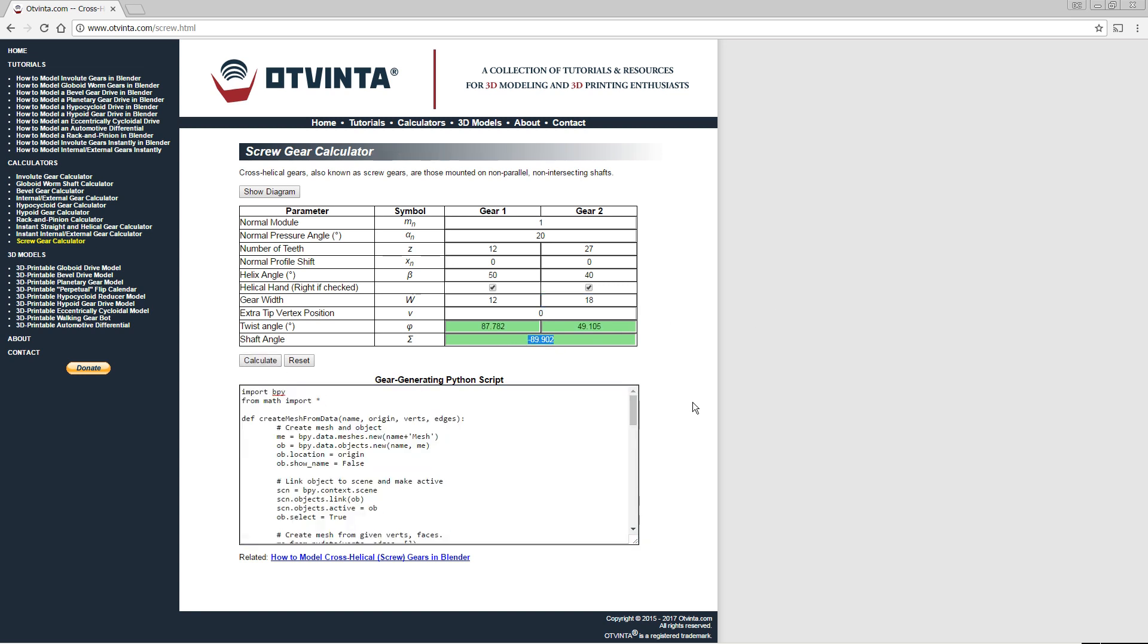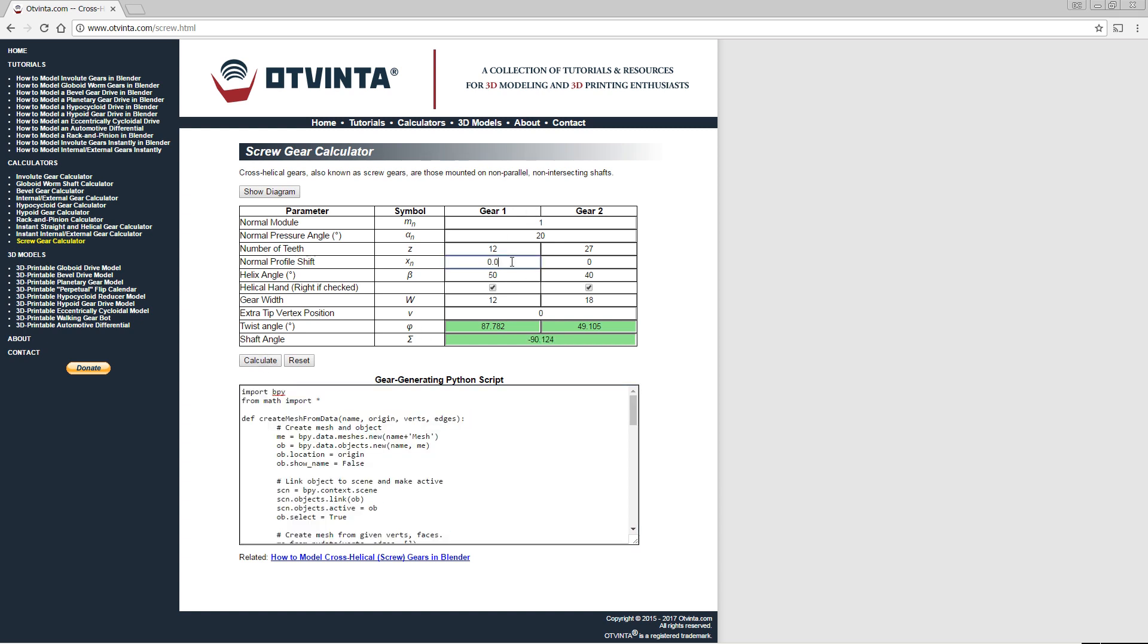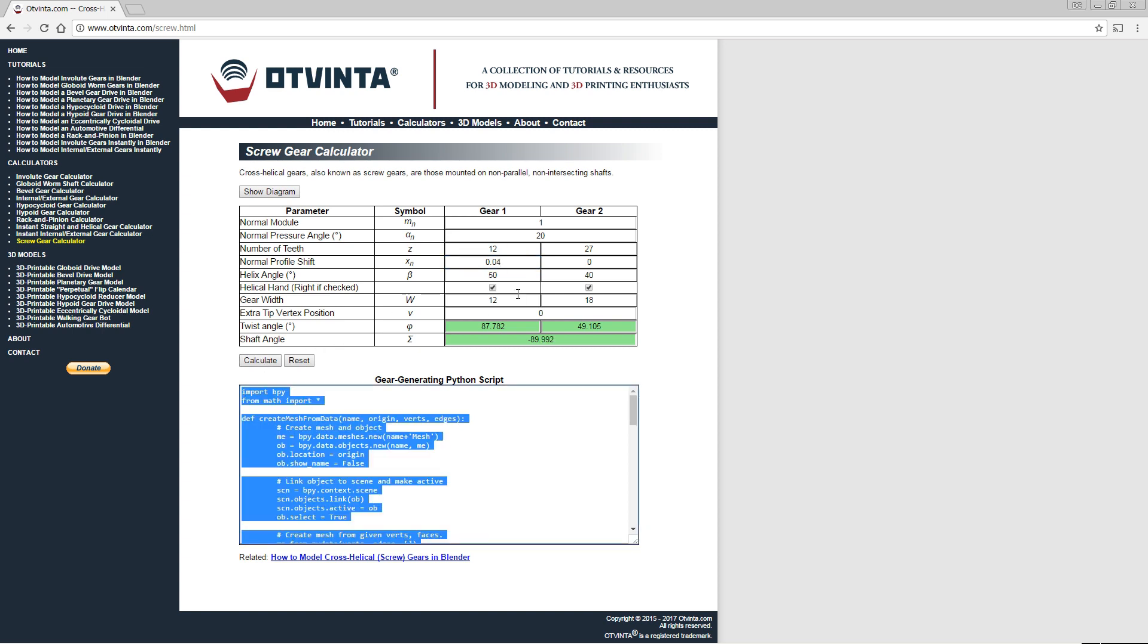Notice that the calculated shaft angle is not exactly 90 degrees. Adjust the profile shift of gear 1 by small increments to bring the shaft angle as close to 90 as possible.